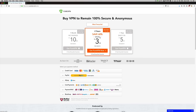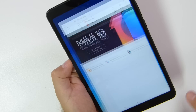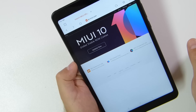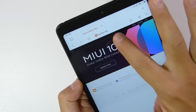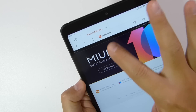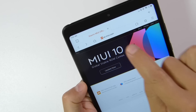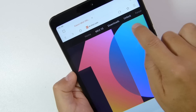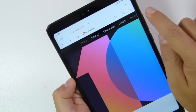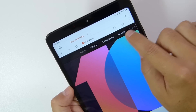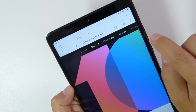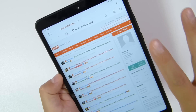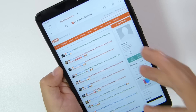Now guys let's start with this very quick tutorial. First of all we will need to open the browser that comes pre-installed with the Mi Pad 4. As you can see I already have the address that we need to go to, which is en.miui.com. Once we are there we will need to go to the forum. Let's press on the forum and then the first thing we will need to do once we reach the forum is to actually create an account.